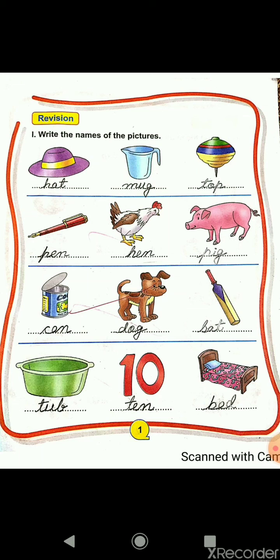The second picture is mug. M-U-G, mug. The third picture is top. T-O-P, top. The next one is pen. P-E-N, pen. The next one, H-E-N, hen.